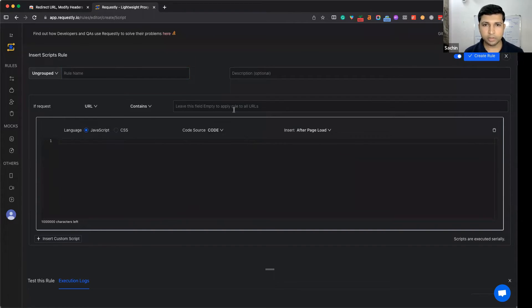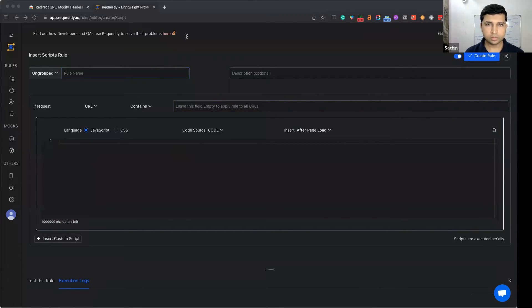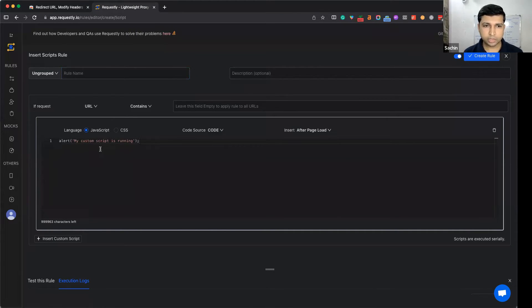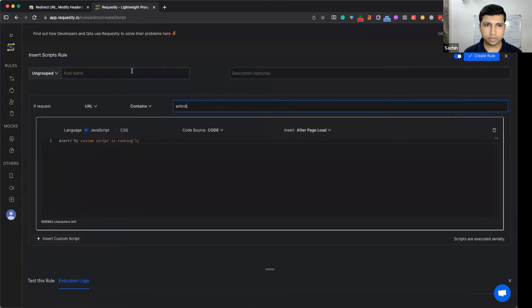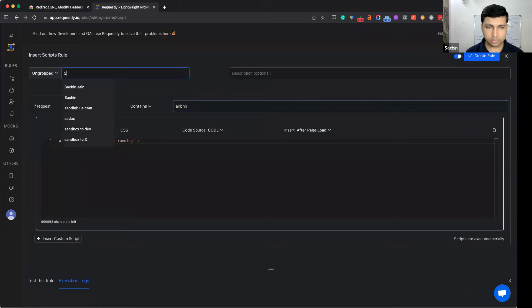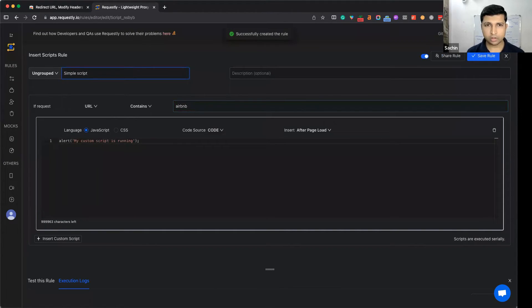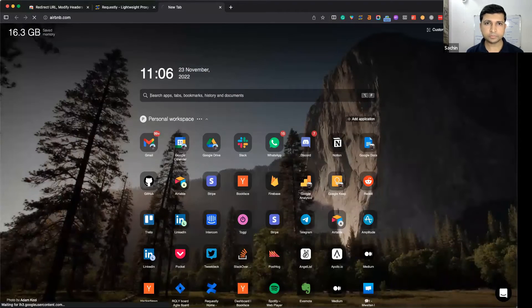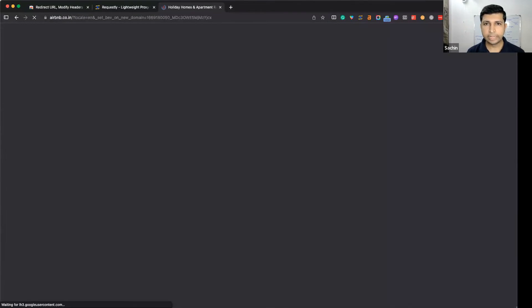Let's take an example - we'll run a simple script on Airbnb. A very simple alert that says 'my custom script is running' when the page URL contains Airbnb. Let's save this simple script. Now when I open Airbnb, you see the script is running and the page is not loaded yet.